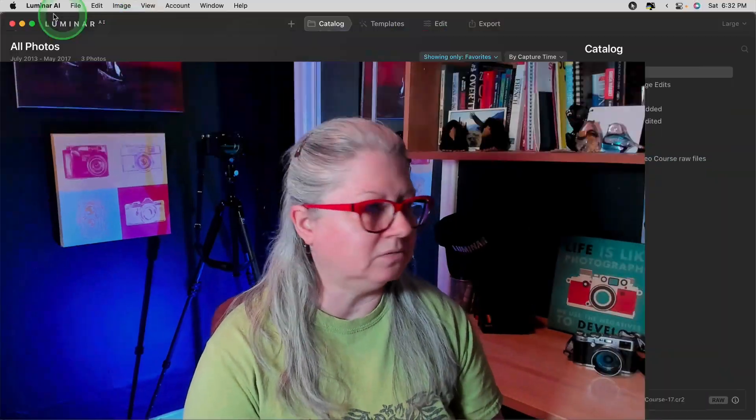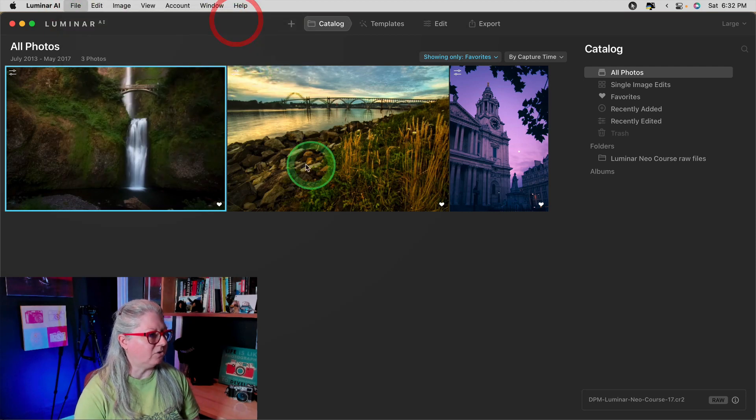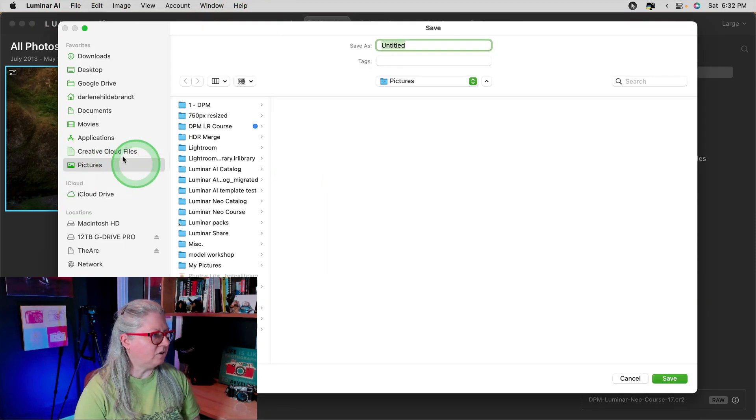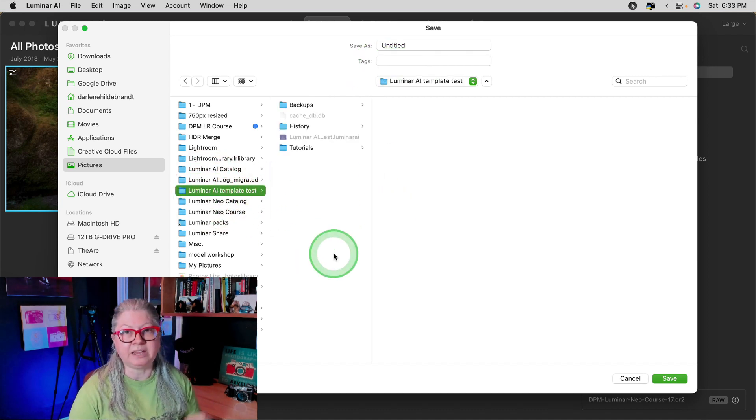The first thing you want to do is create a new Luminar AI catalog just for this purpose. Make sure you have Luminar AI open, then go to File, Catalog, New. Create a new one in your Pictures folder — I called mine Luminar AI Template Test — then save it there and it will open that new catalog.